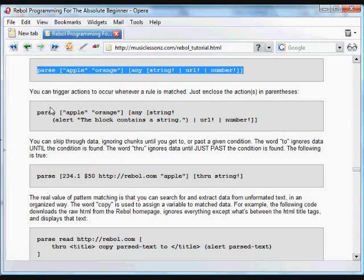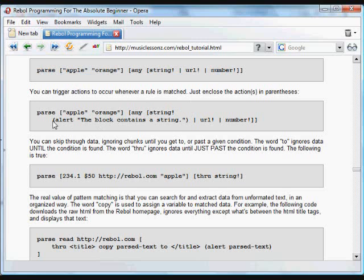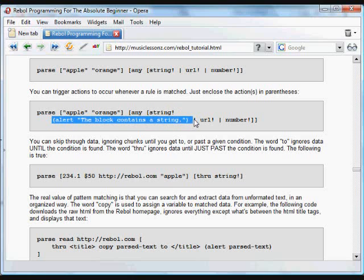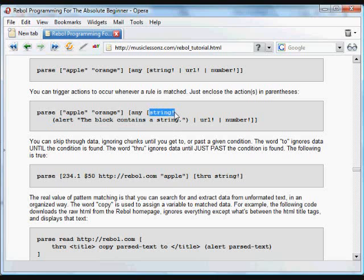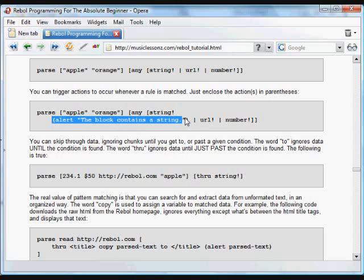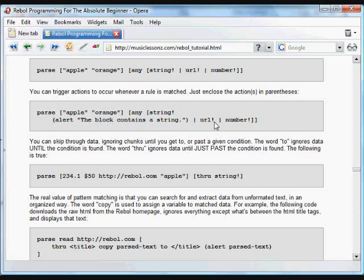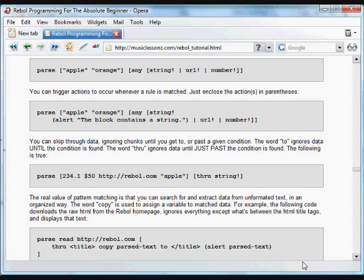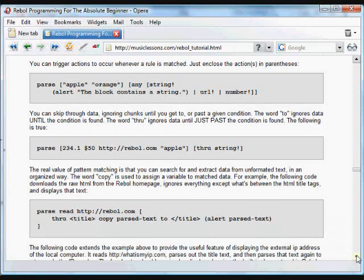And you can also trigger certain actions to occur whenever a rule is matched. All you do is enclose that action in parentheses with the match. So here, if we come across a string, we're going to put up a little alert box. If we had come across the URL, we could do something with that and so on and so forth. And that can be any block or any function or anything that we'd like. Just put it in parentheses and it will run.